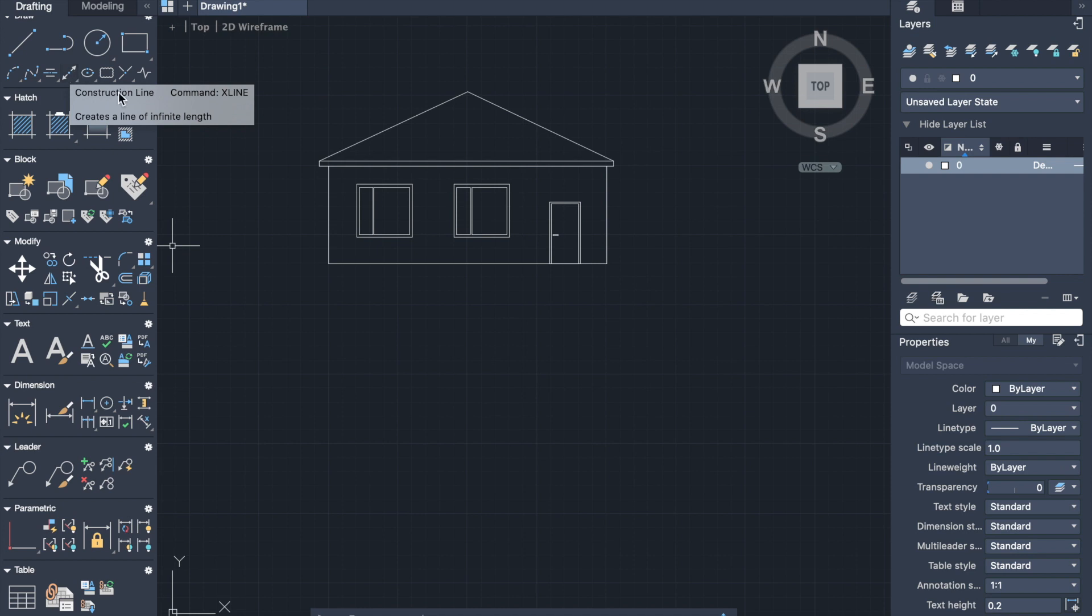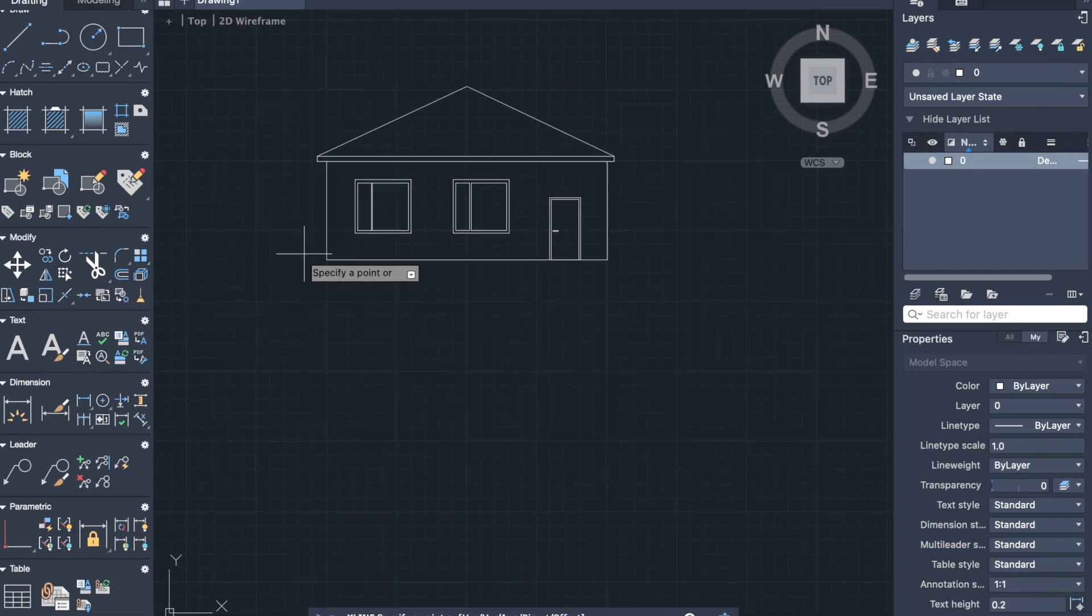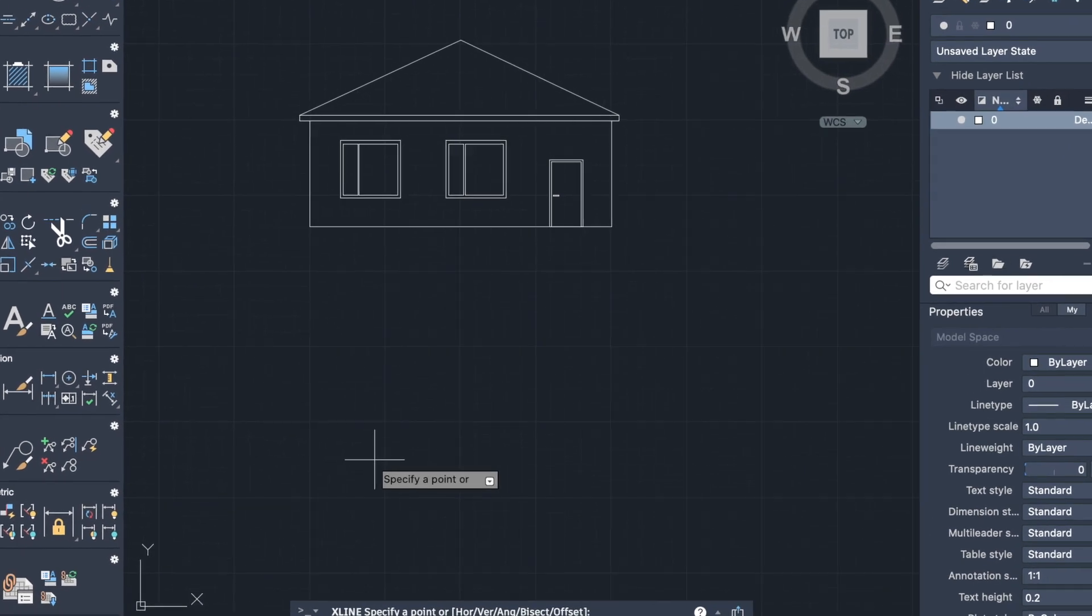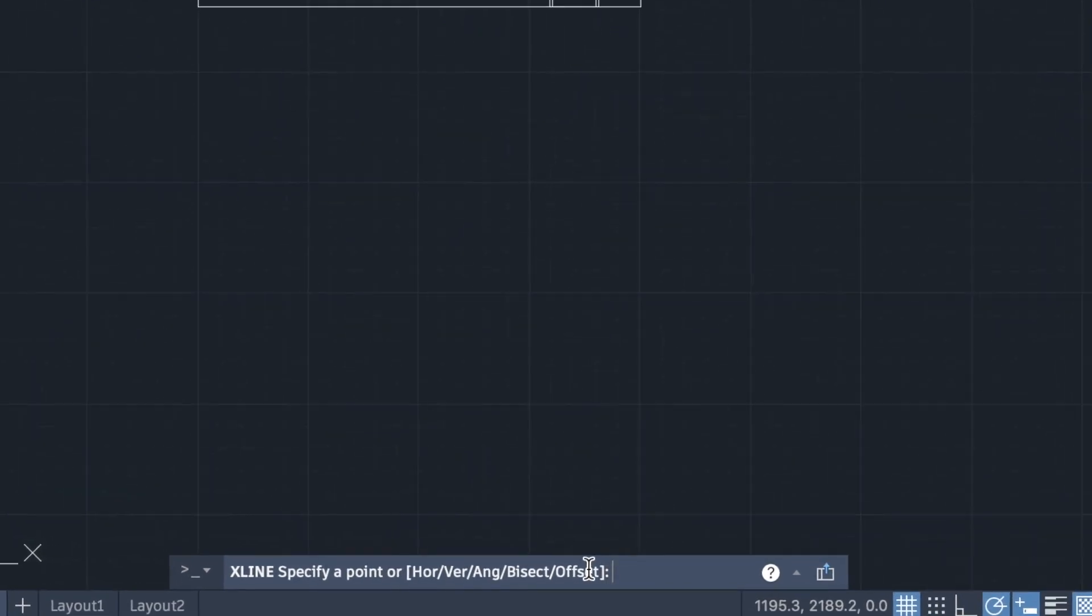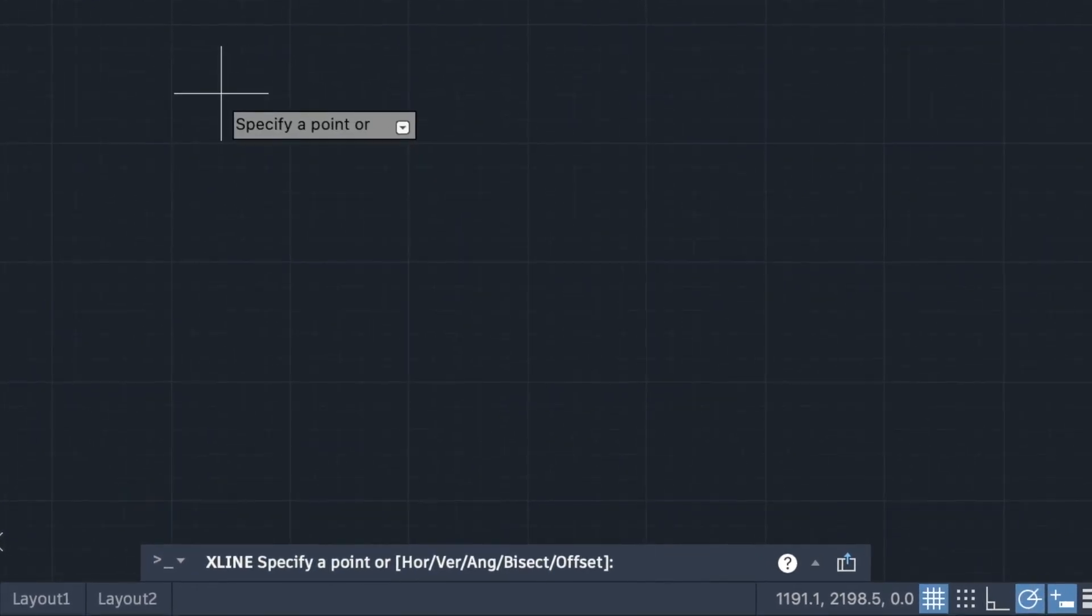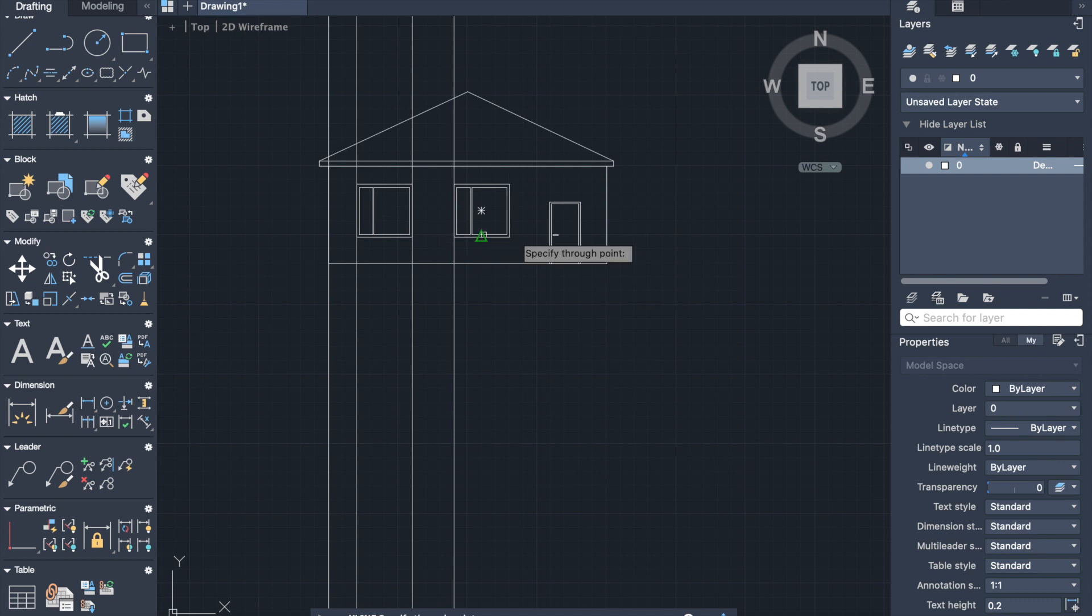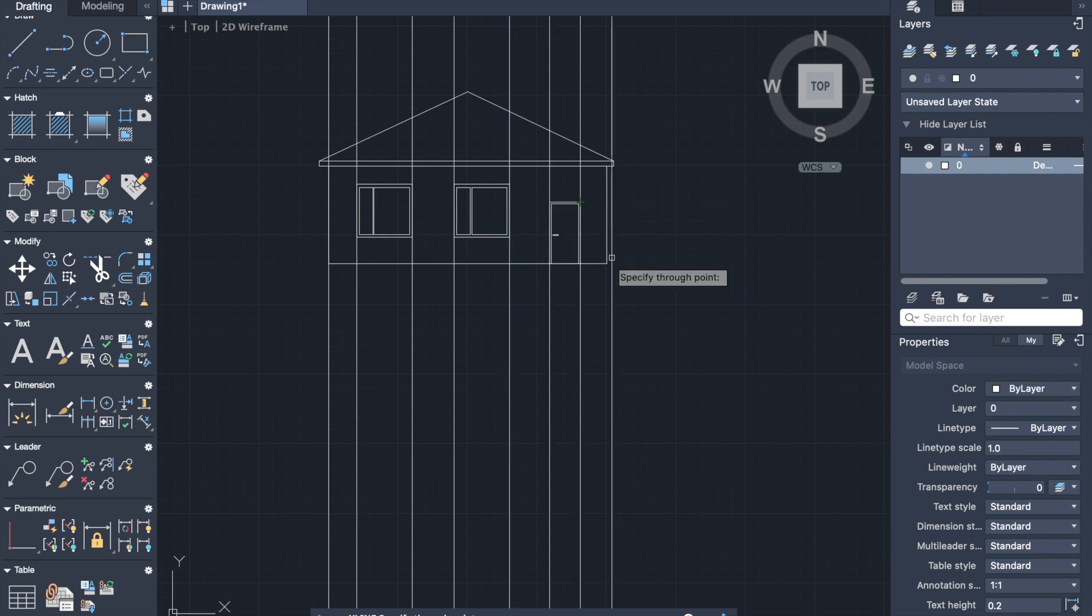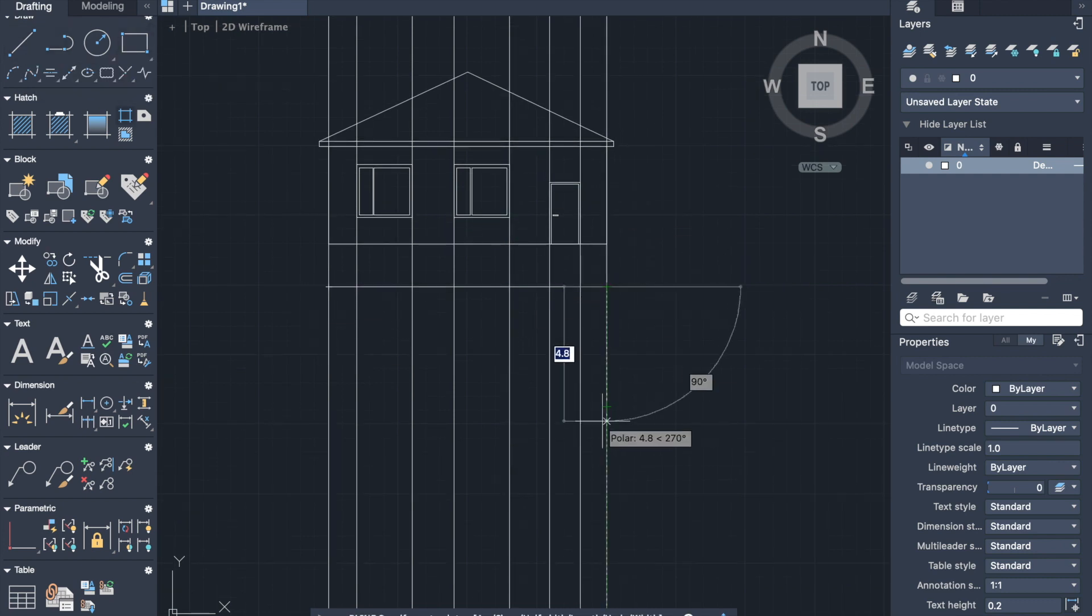Construction line can be activated from the drawing line panel or by command X line. Now we have to select which construction line we would like to use. In this case, we will use vertical one. Type V and specify points. And now we're moving to drawing sectional plan.